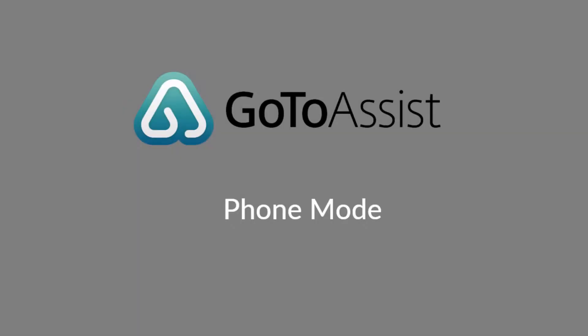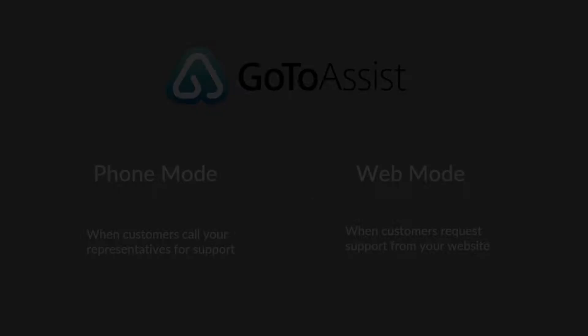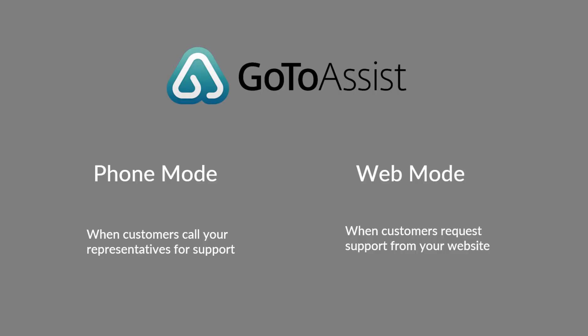Welcome to a video on using phone mode portals with GoToAssist. GoToAssist allows representatives to connect with customers easily with a variety of options. Depending on your needs, you may have your customers call your organization's support representatives directly. We call this phone mode.